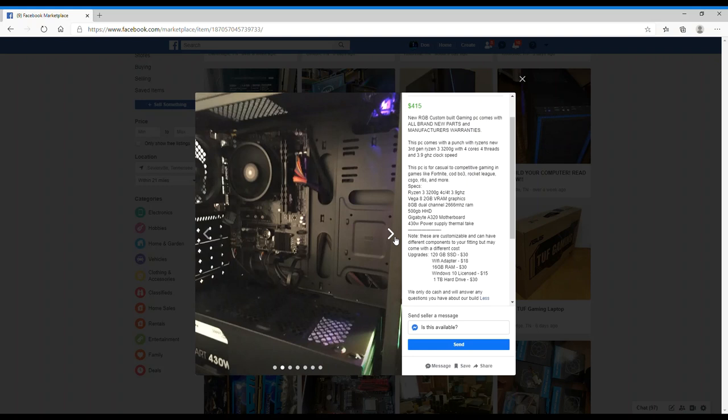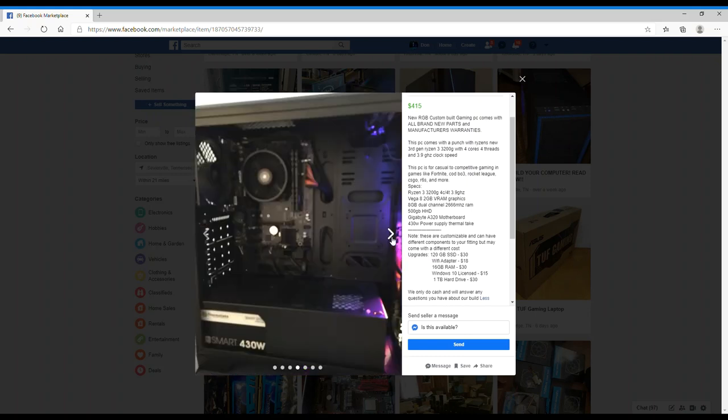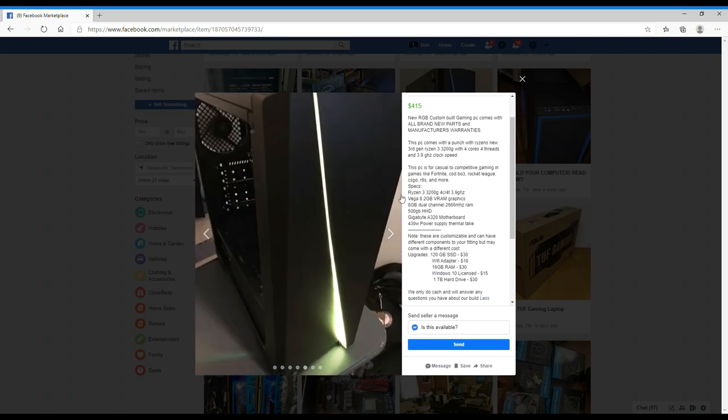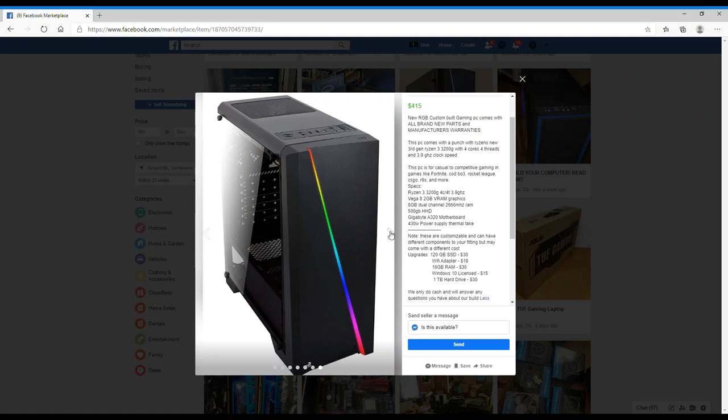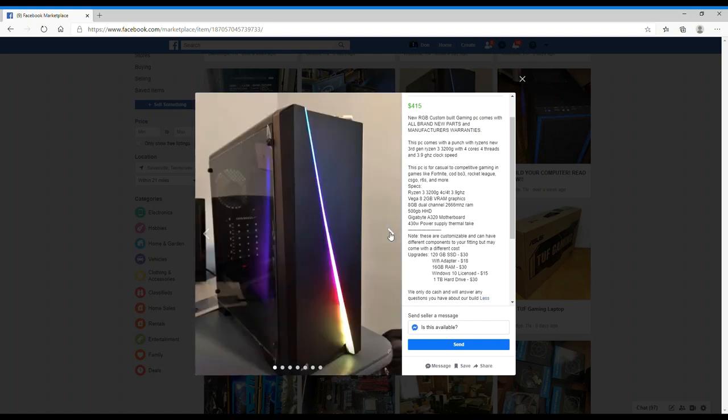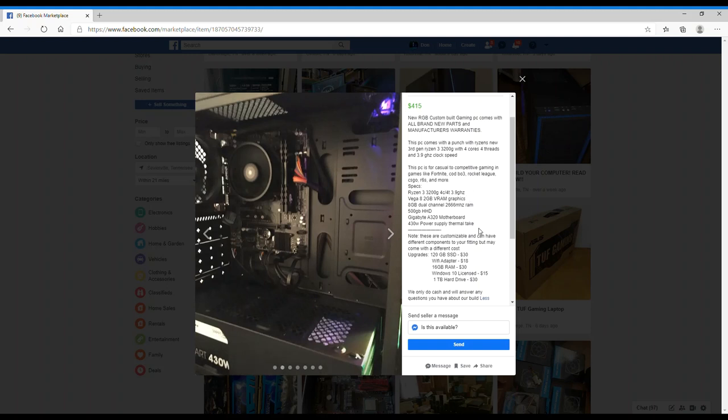It looks pretty lackluster to me. Very standard case, standard power supply, standard motherboard, standard CPU. Yeah, it's exactly what he says it is - it's for new people. It looks cool, I like the RGB strip in the front, that's a cool shot with it coming through the back side. I kind of like the case, I like the front of it. I'd take all this crap out and just sell it because none of it's really worth anything. That A320 motherboard, you can't do nothing with it. The 3200G, that's nothing. He's not offering a graphics card either with it - you guys notice that? There's no graphics card in there.